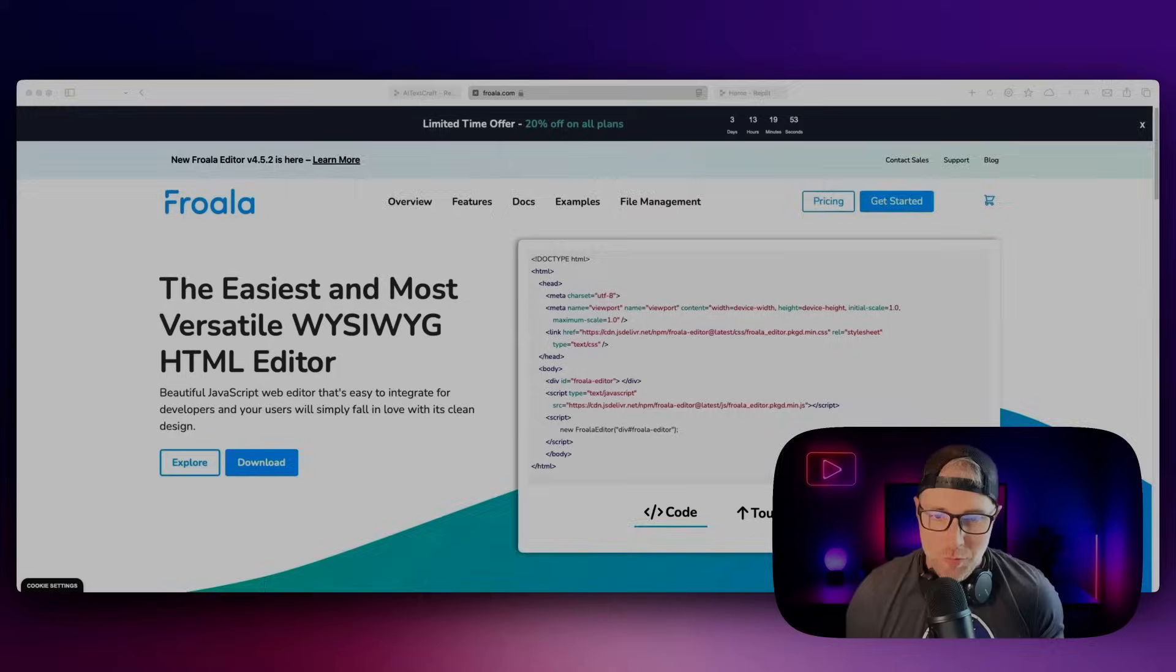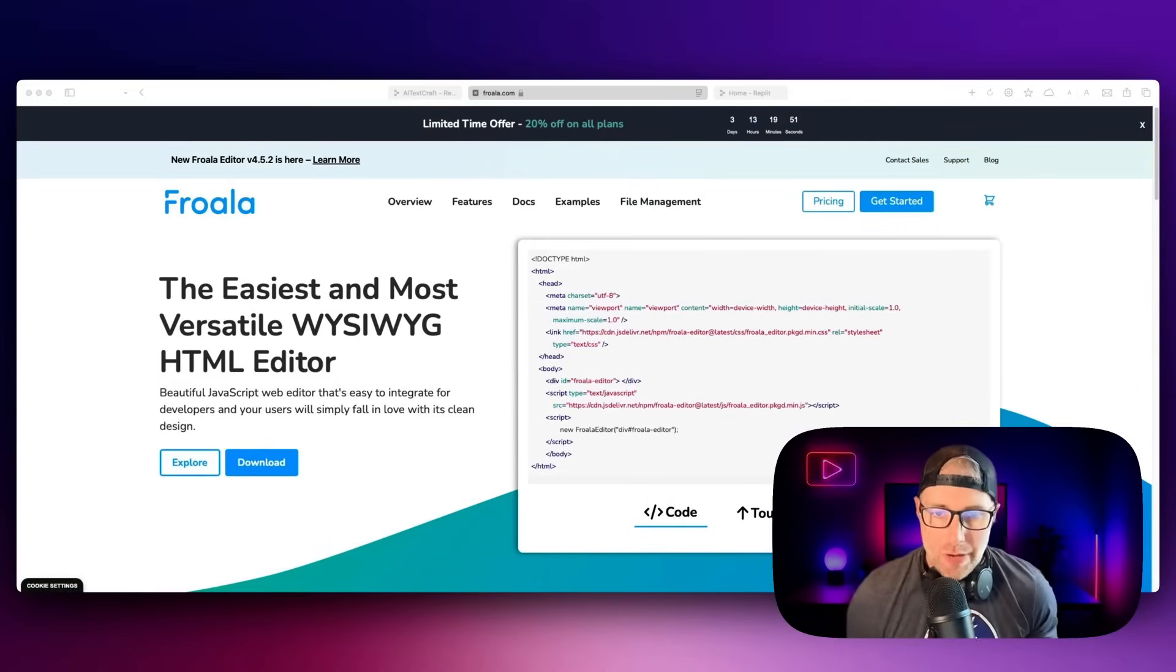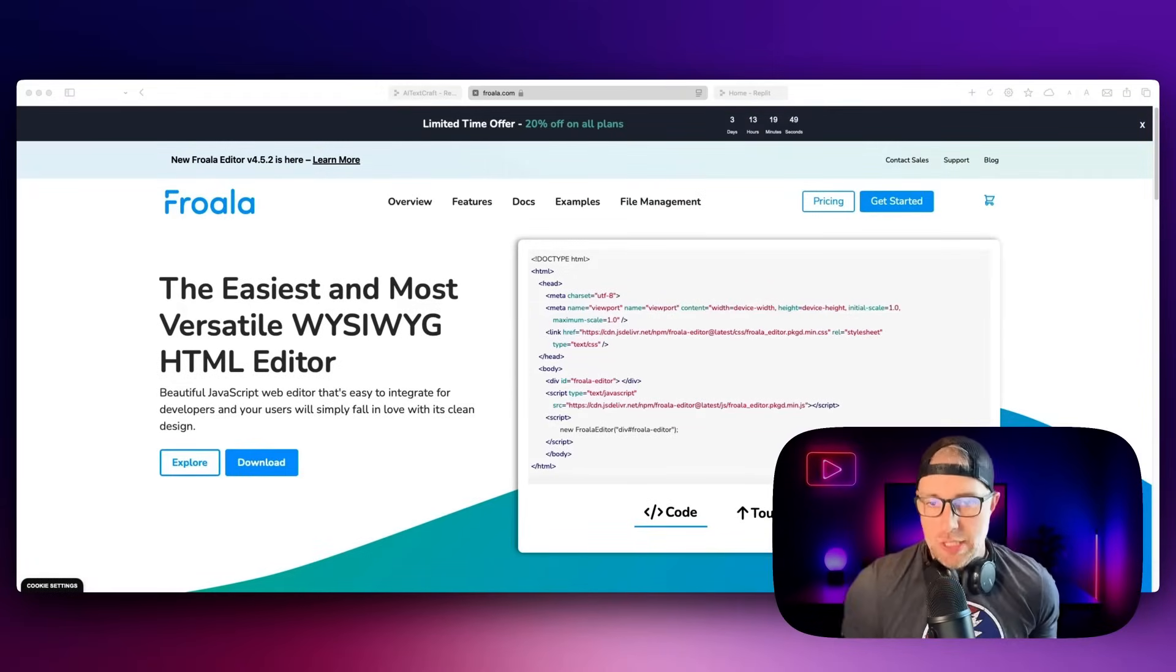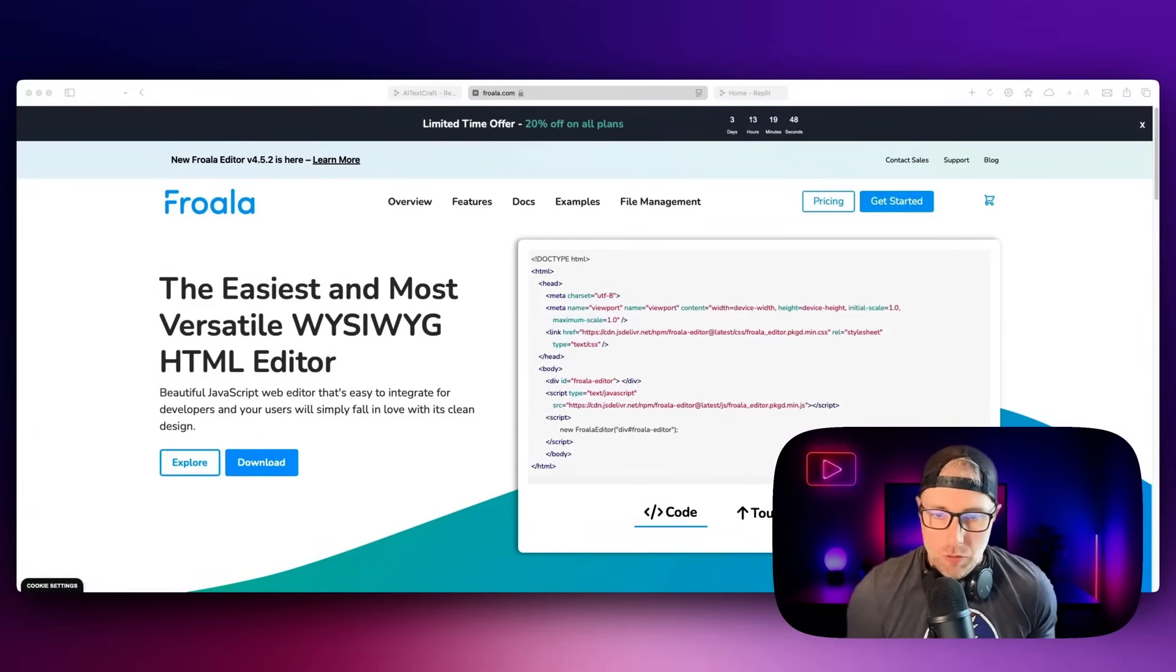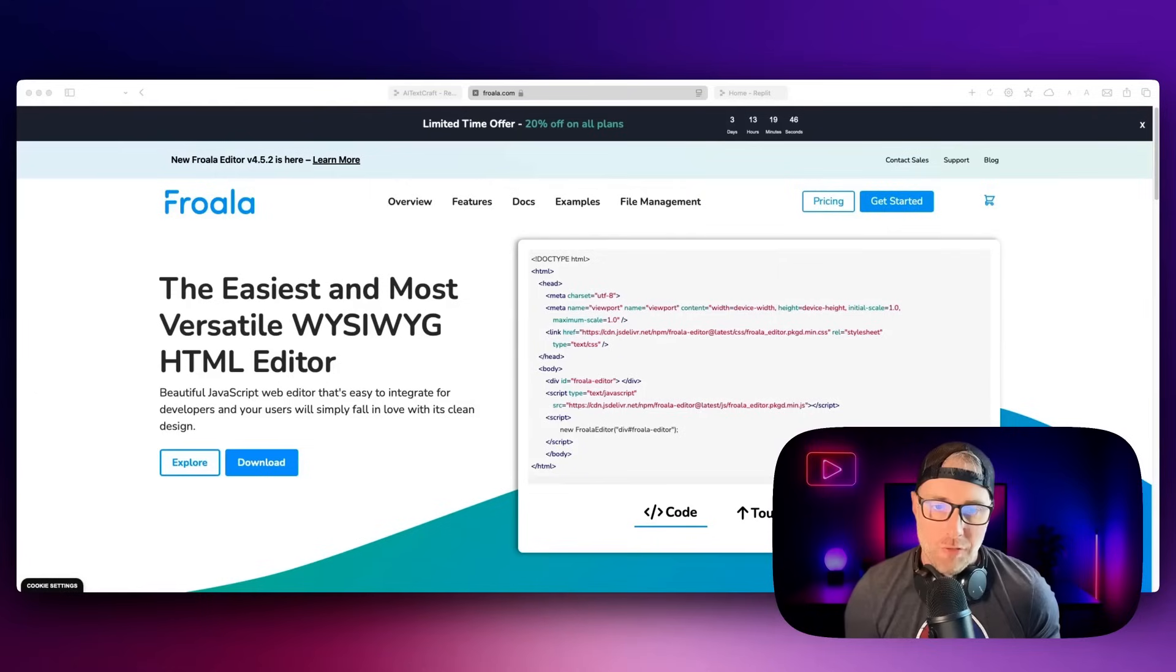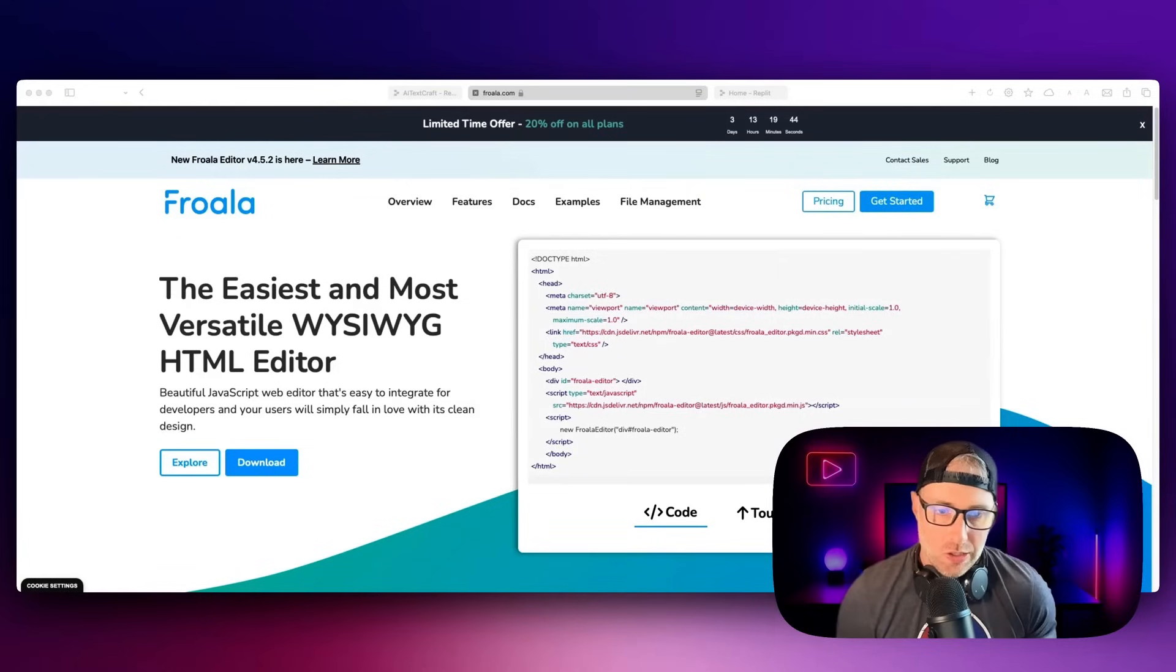Before we jump in and show you the application that we built with Frola and Replit, which is an AI content writer, I just want to talk a little bit about Frola, what it is, and how you can get started with it.